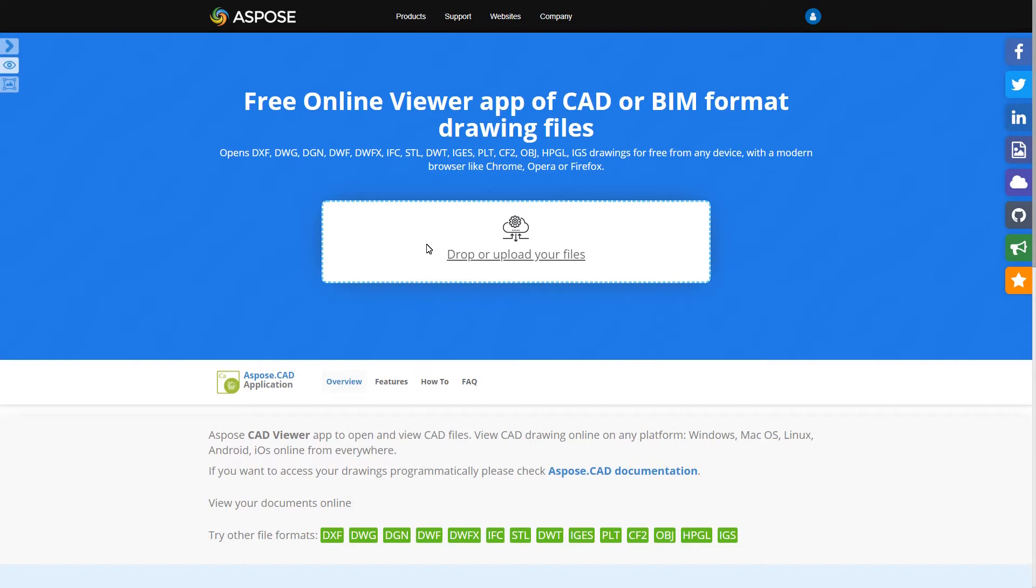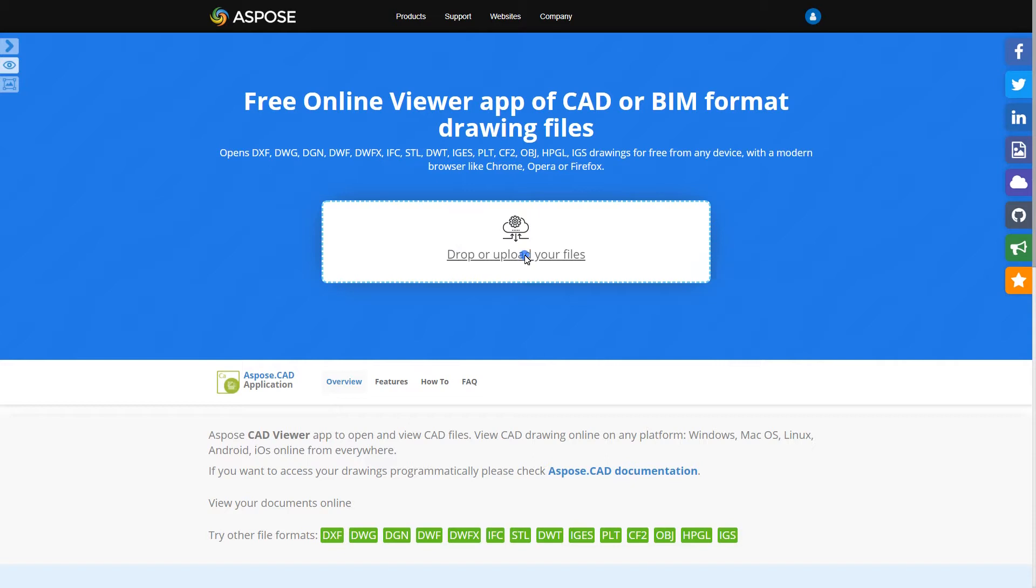Aspose.cad view application was designed to help you preview your images. First you need to upload a file to the input field. You can do this either by clicking the input field or by dragging and dropping the input file for preview.